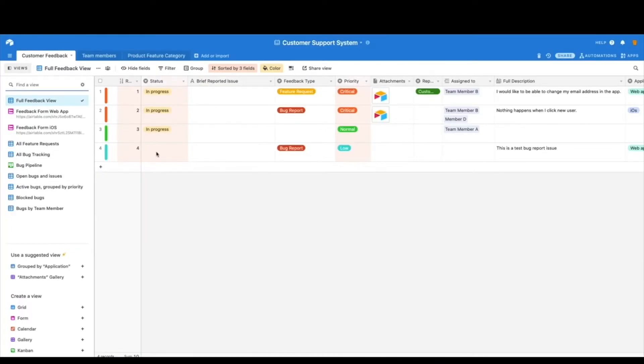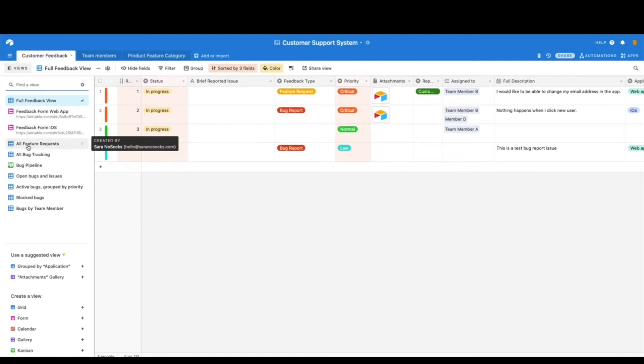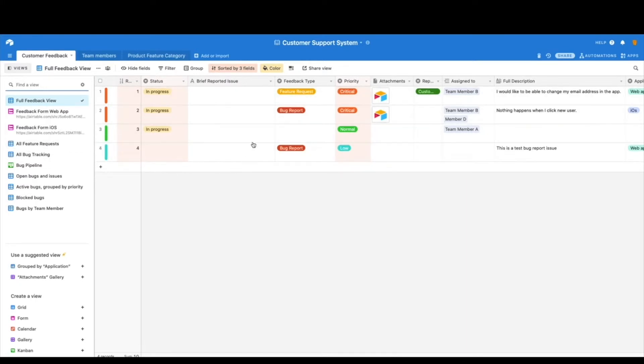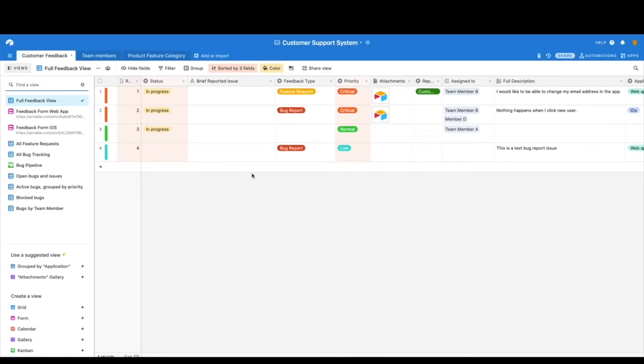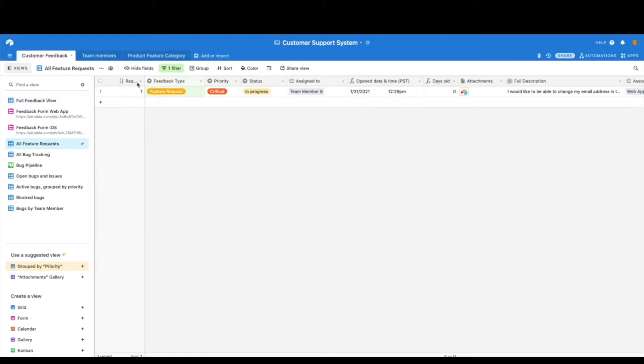So if we come over here, we can see the first thing I have adjusted is the form. I want to dive into forms next, but first let's look at the power of the different views here. So remember, I said we added feature requests and bug reports. Well, this table is a little bit overwhelming with having to look at everything. Remember when there were 20 different records in here, it looked like a lot of information.